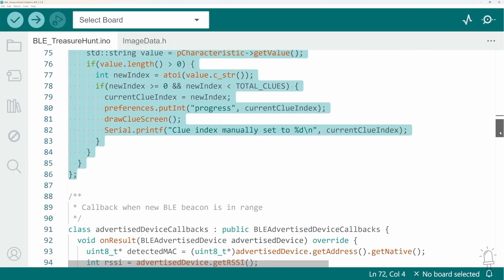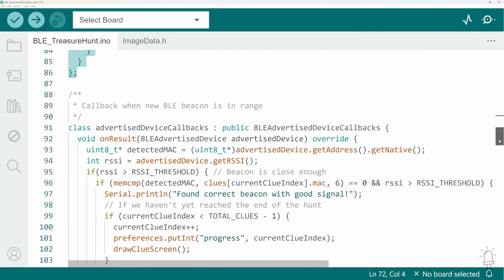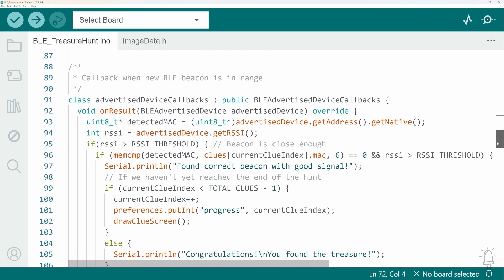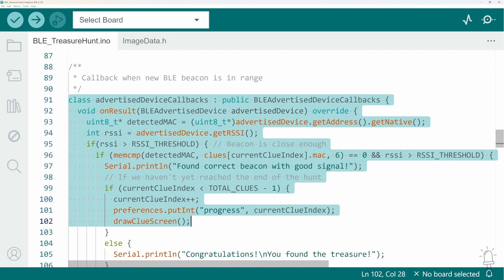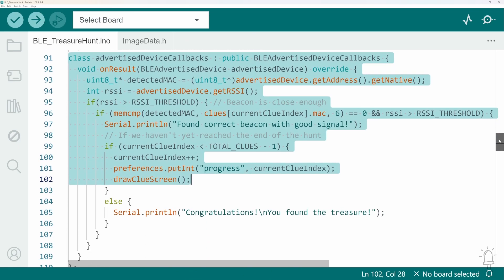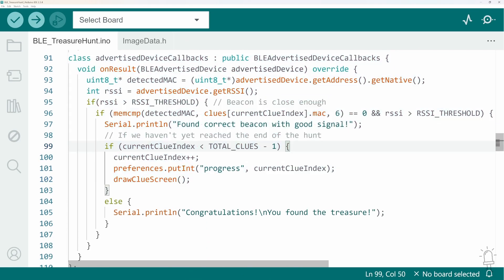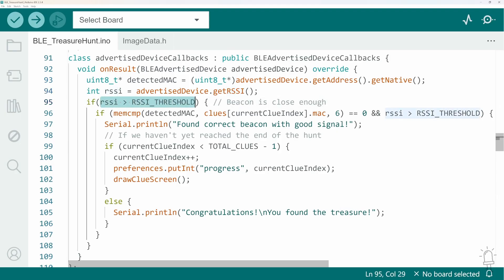Now the majority of the actual hunt mechanics are implemented in this callback. So this function is called every time a new Bluetooth beacon is detected. What we do is we get the MAC address of the beacon that's in range and we also retrieve its signal strength.